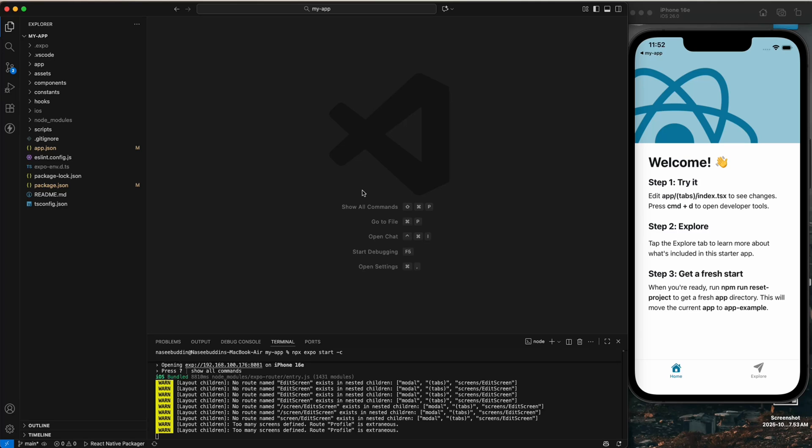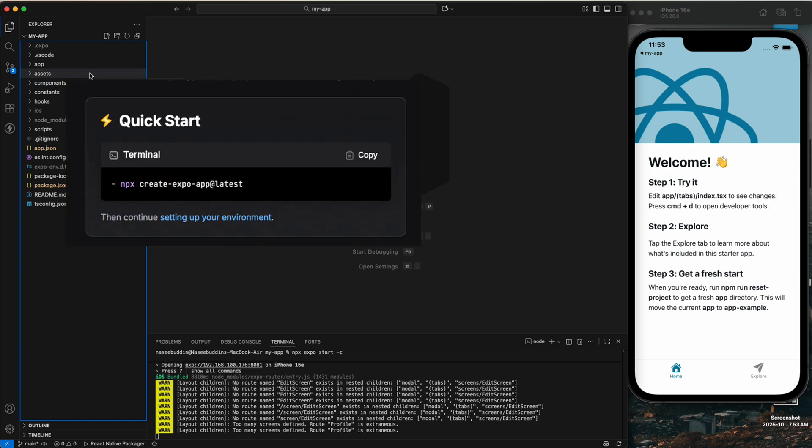Hello everyone and welcome back to the AppStack Engineer, I am Nasib. This is the second video of our Expo React Native series. In the previous video we set up the Expo project, so now in this video we will explore the complete Expo folder structure and understand each folder and file, so you know exactly where to write the code.